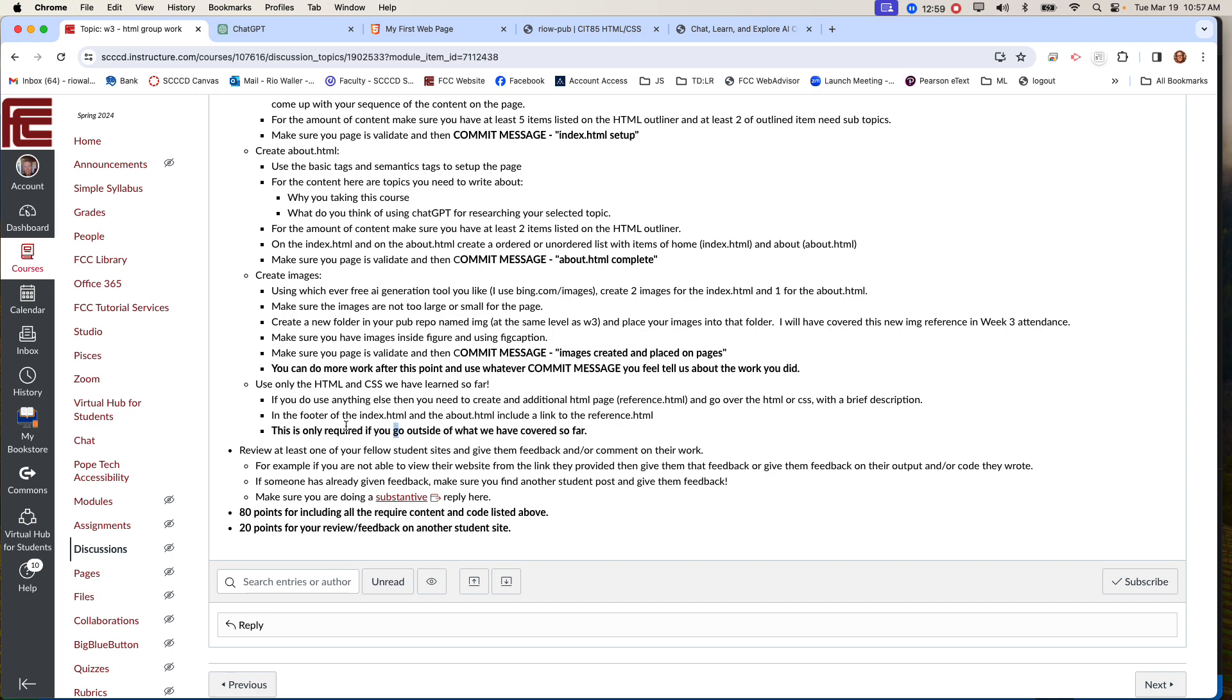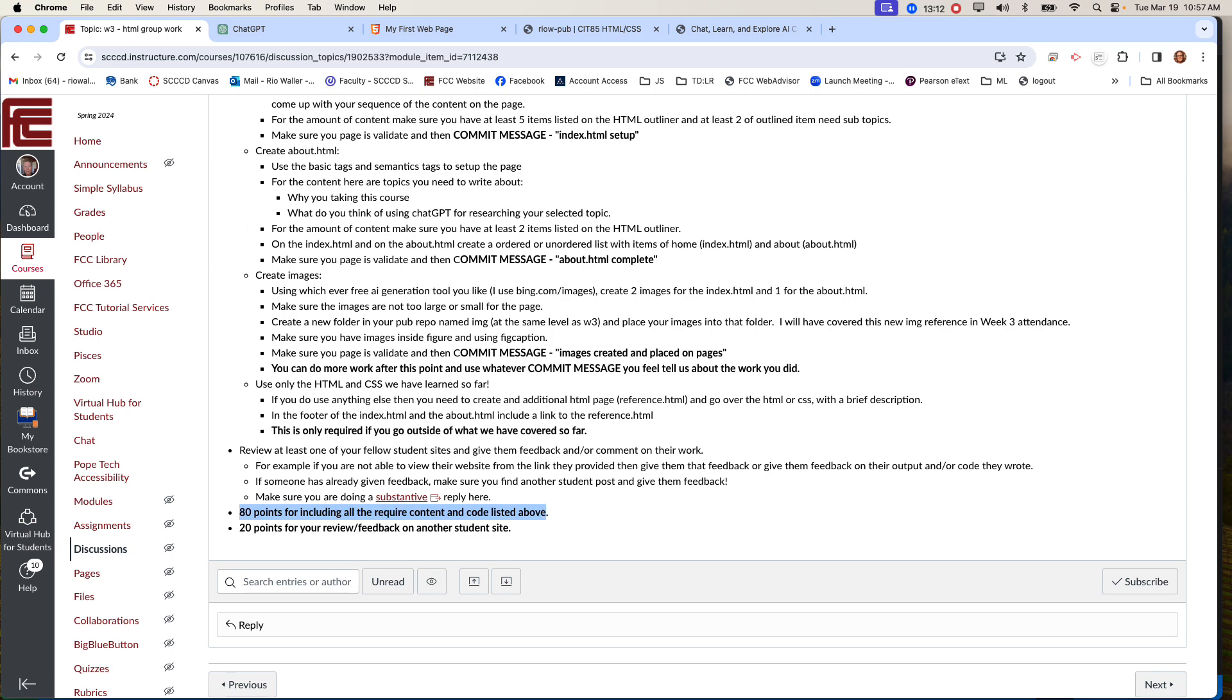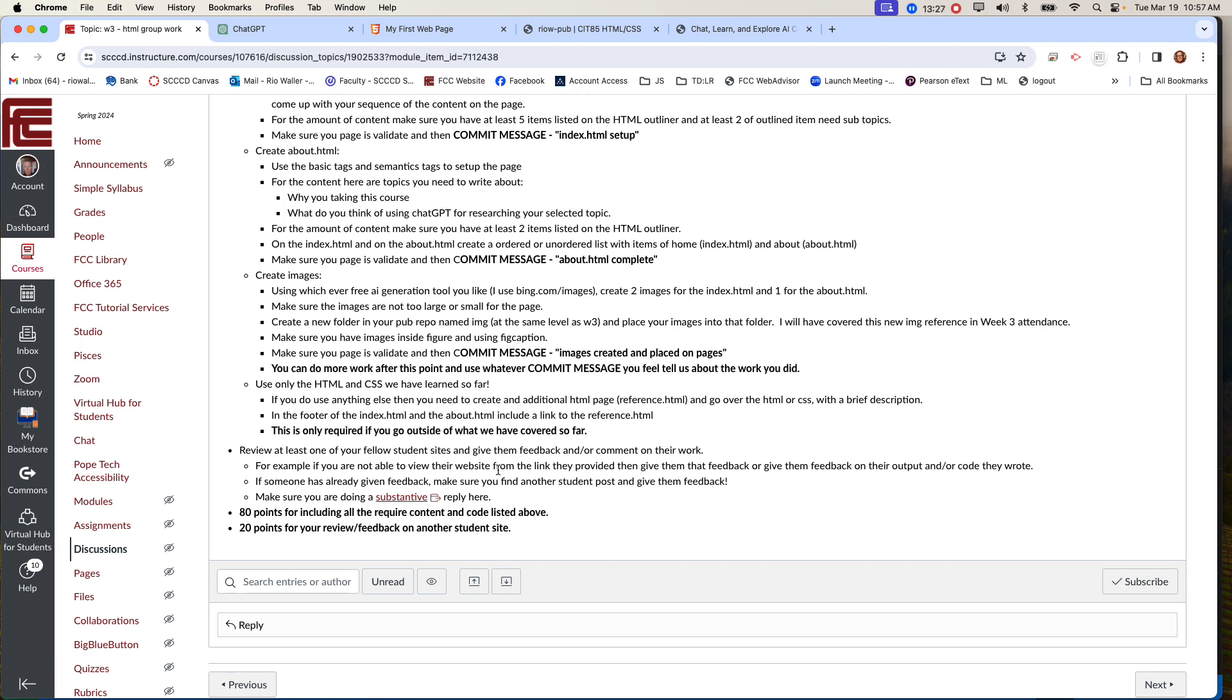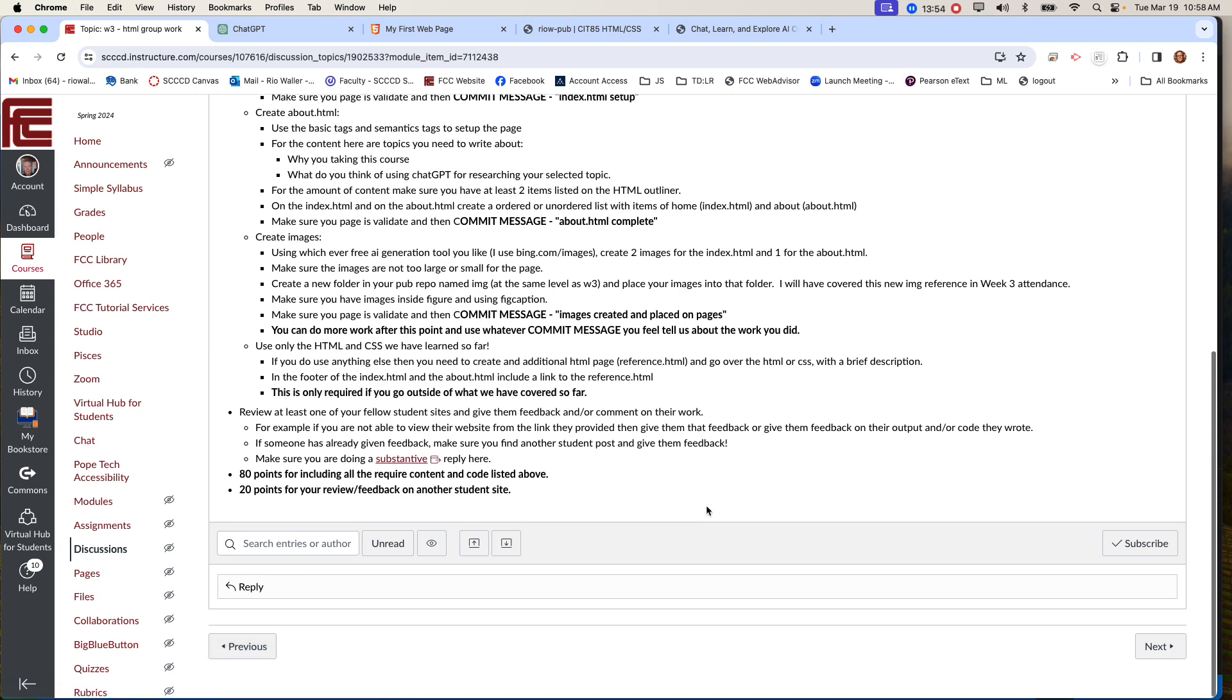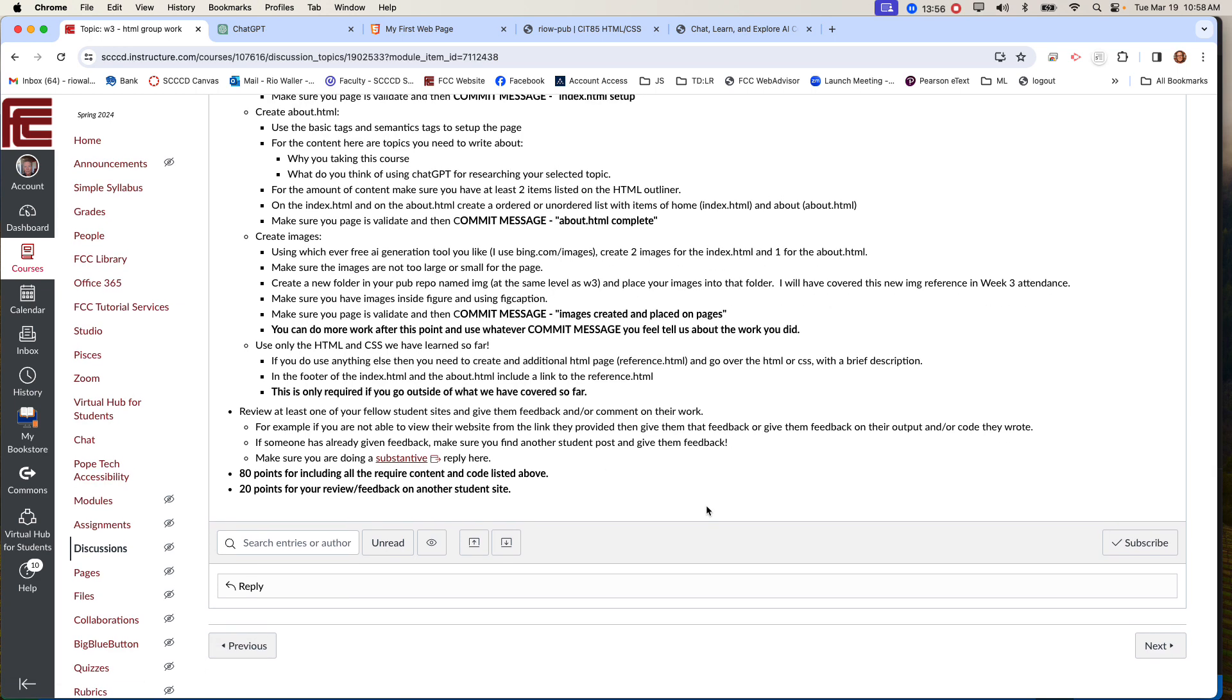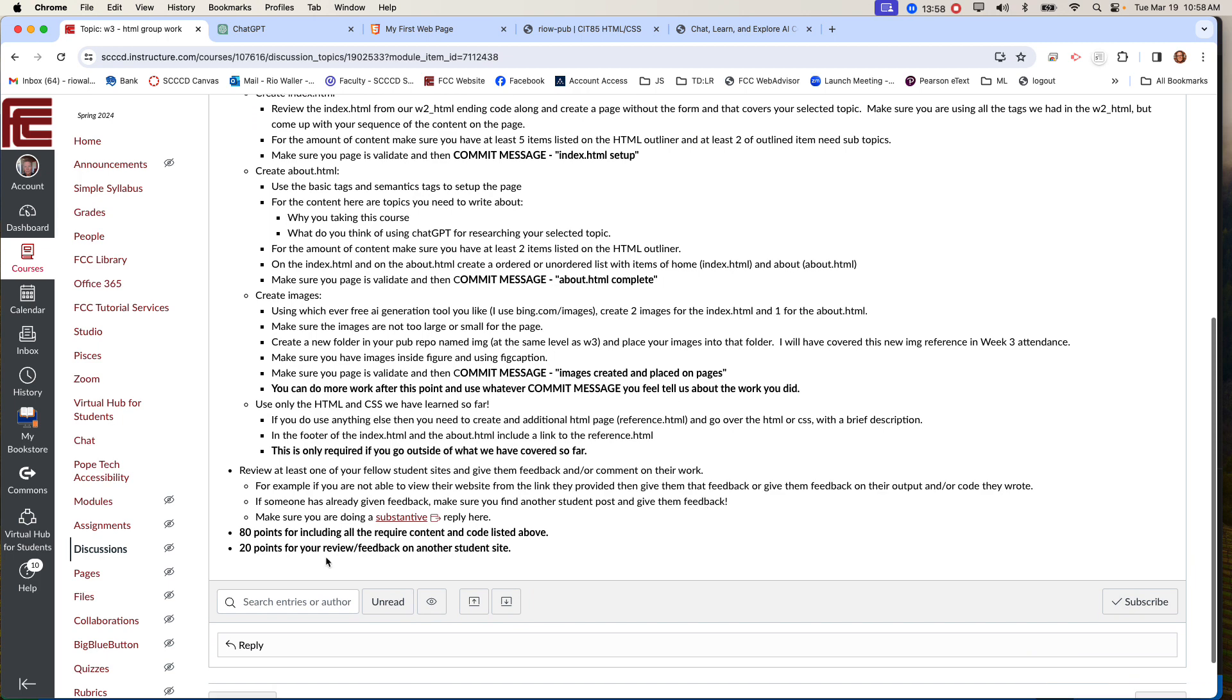So now what you're going to end up doing, and I'll show you about how to post the URL in a minute. But what you'll get, 80 points will come from doing this work successfully, making everything, making sure everything renders correctly. And then 20 points is going to come from you reviewing somebody else's site. And that's what I talk about here. And by the way, only go look for somebody who hasn't got a reply, because we really just want to look at each other's work and give feedback. So here's the kind of stuff you could start with, like if were you not able to see their website from the link. Give them feedback. Maybe their images were broken, not showing up. And this is what I was saying. If somebody's already given them feedback, then find another student and make sure you're doing a substantive reply, not just yeah, that looks okay. Actually give them a detailed look and give them that as your reply.